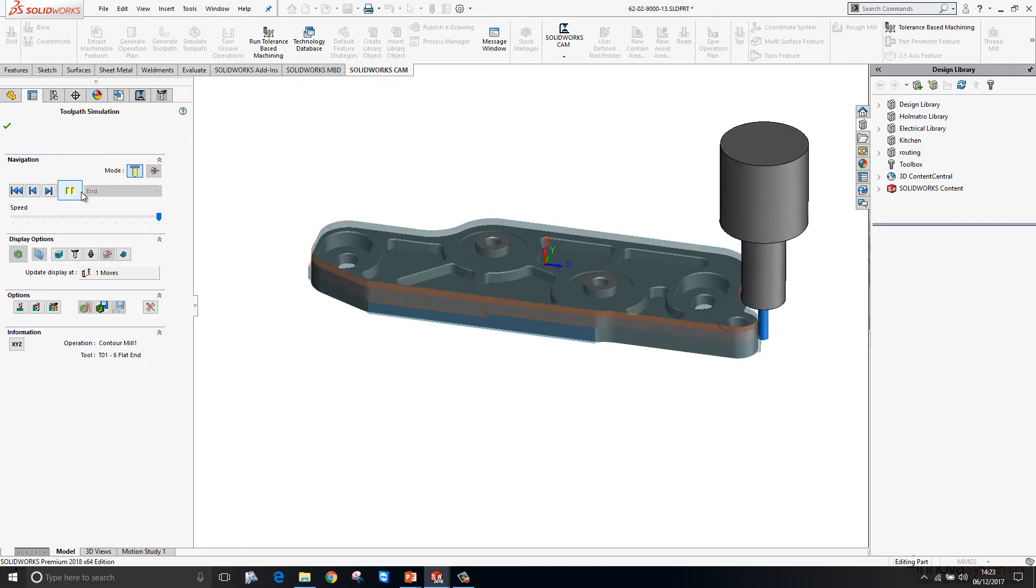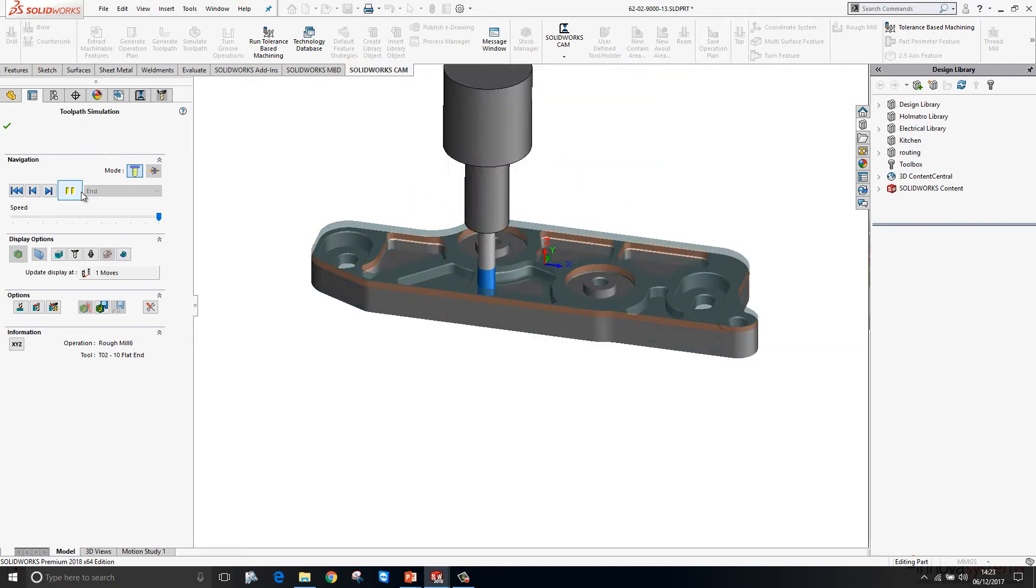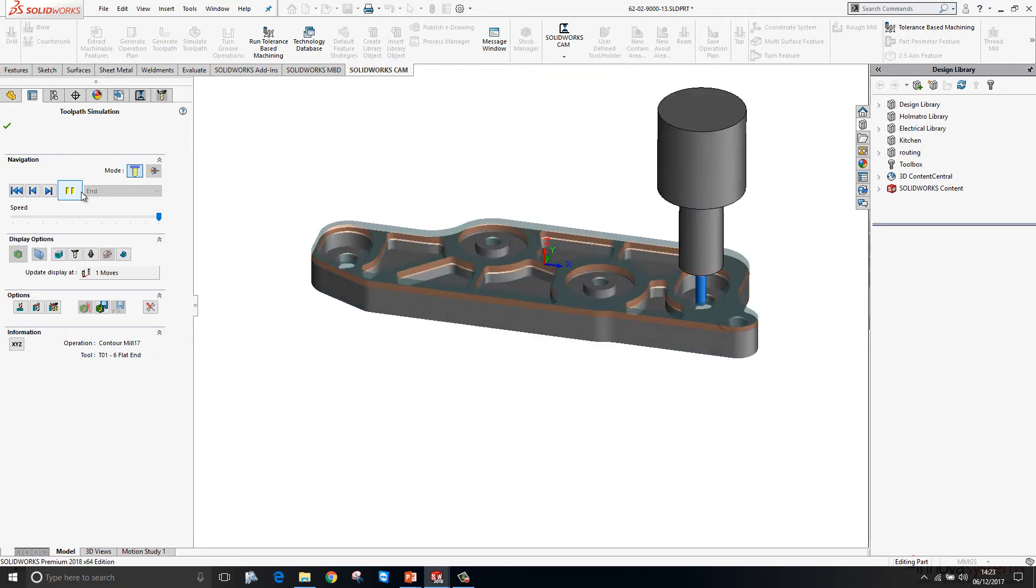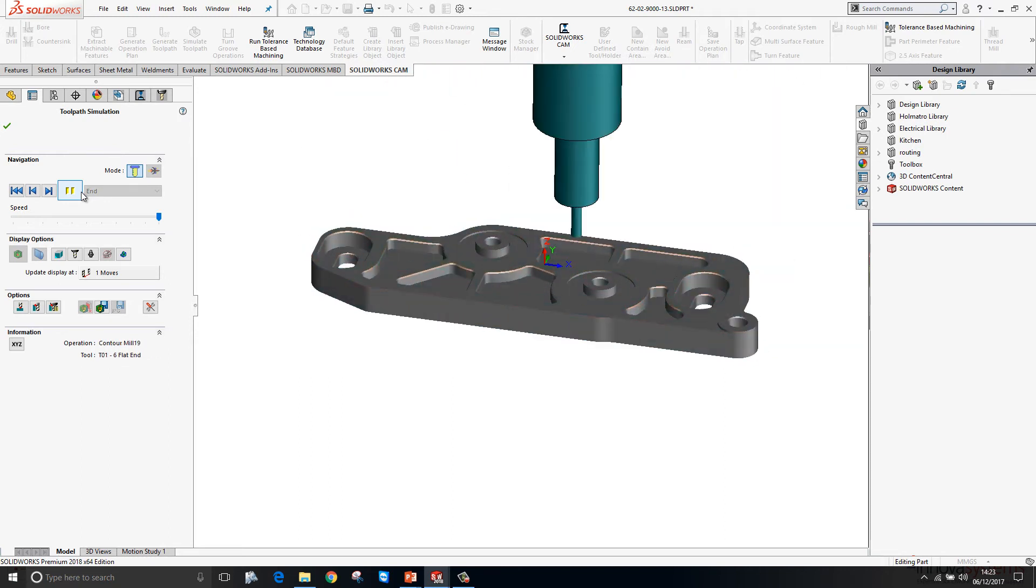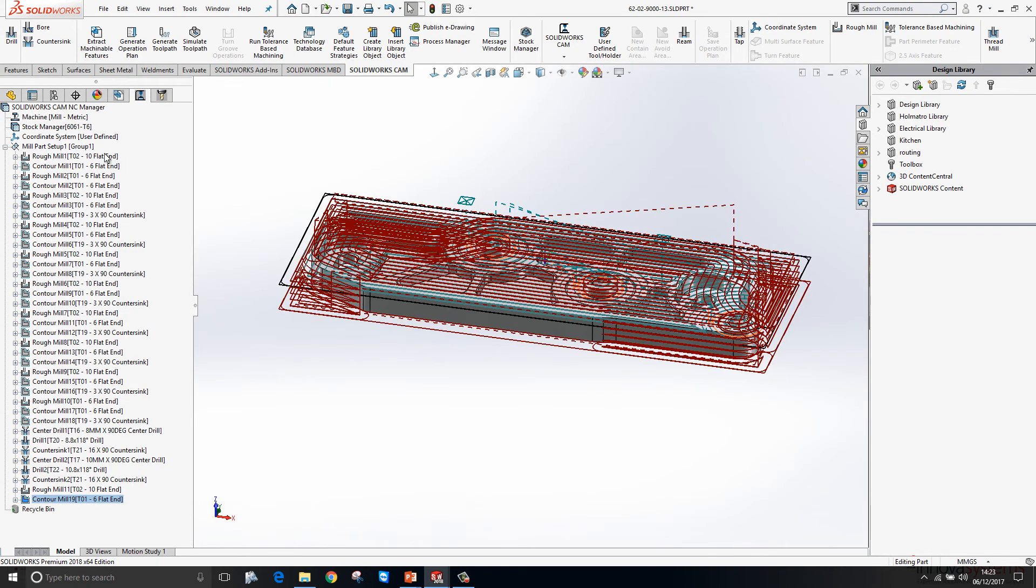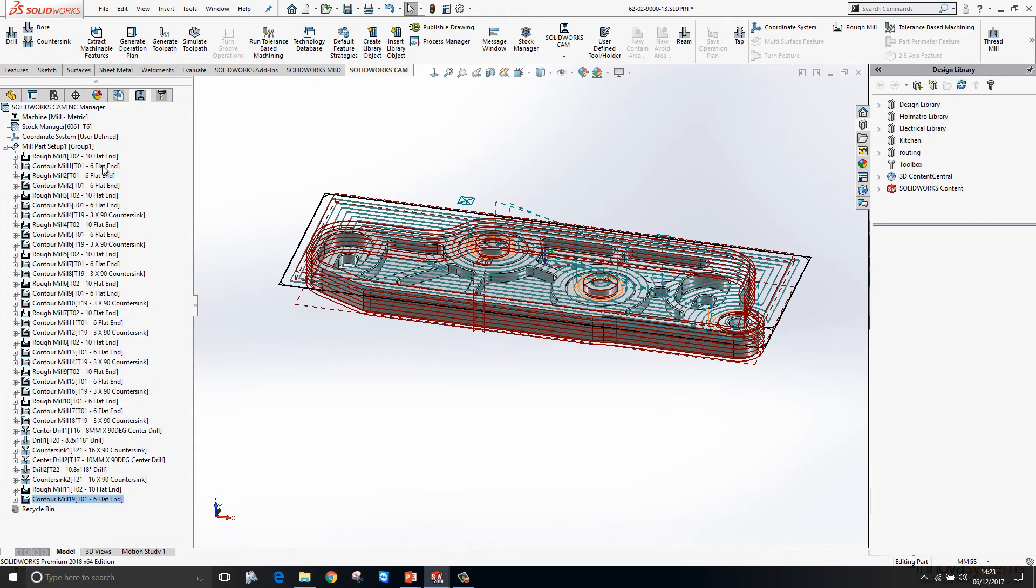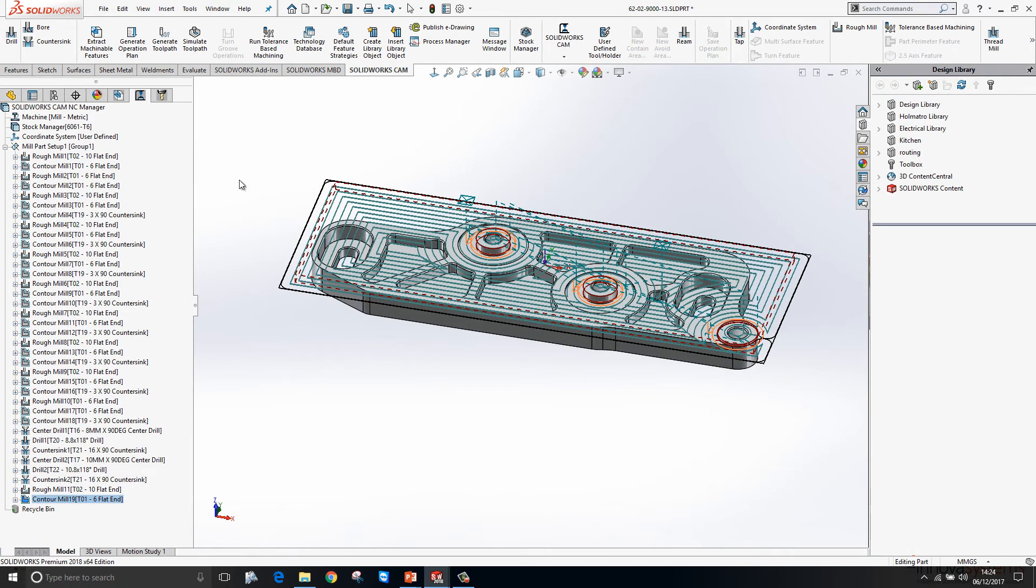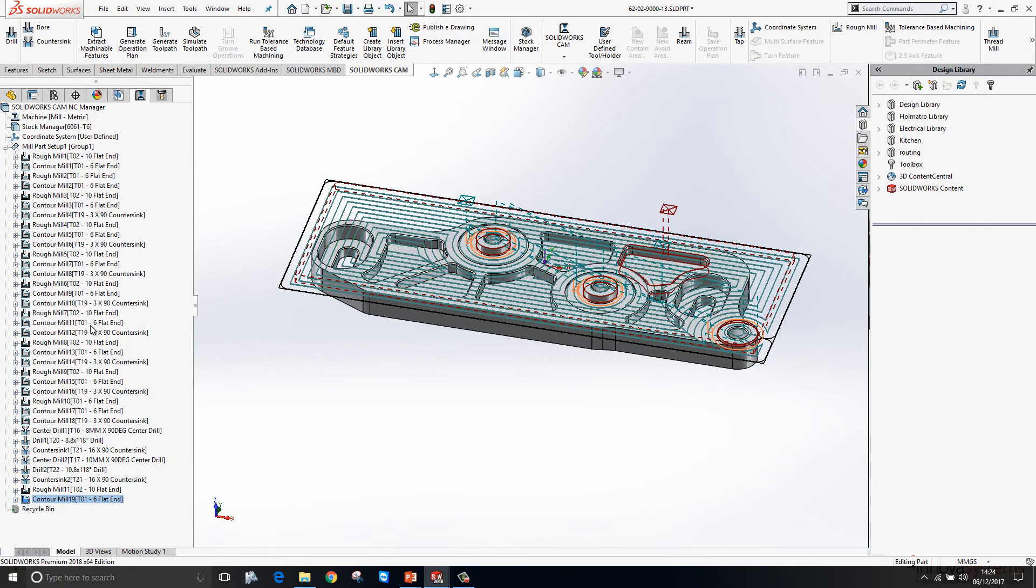Now what we have in our operation tree is a very inefficient program at the moment. We're doing a roughing cut followed by a contour finish, then another roughing cut then a finish and so on and so forth. What we'd ideally like to do is do all our roughing cuts first, then all our finishing cuts and so on. We can reorder this manually if we want to by dragging and dropping these items up the tree, or there are various sort operations available to us.